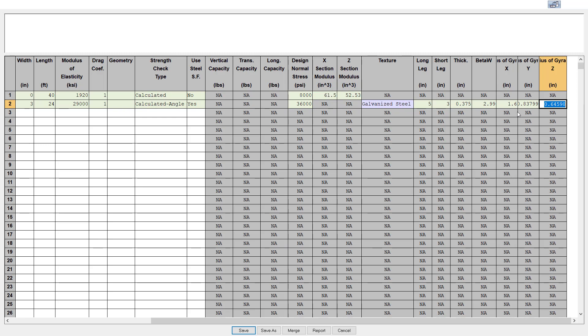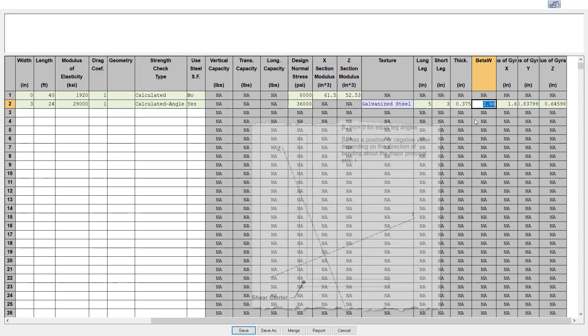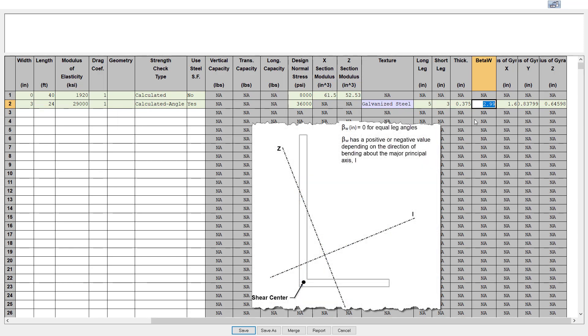You will also need to enter what's called the beta w value, which is used in the lateral torsional buckling strength calculation. Beta w is a measure of the location of the angle shear center relative to the major principal axis, shown in this sketch as the i-axis, and it may be positive or negative depending on the direction of bending.